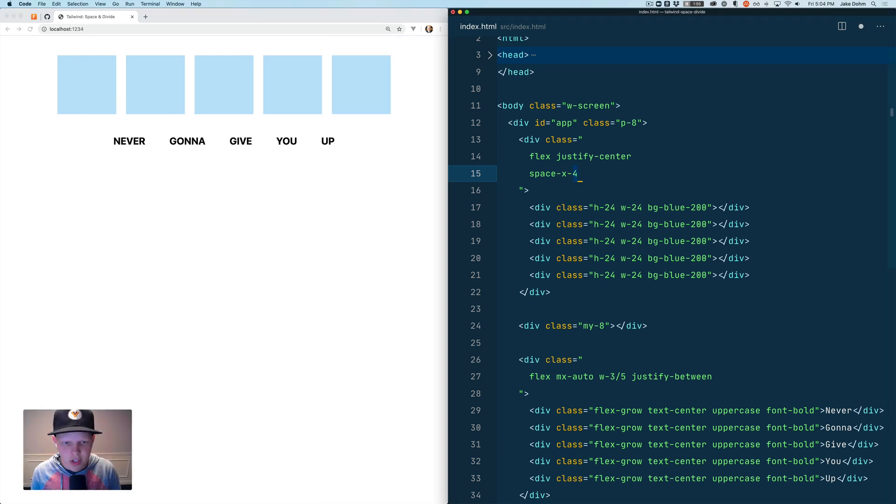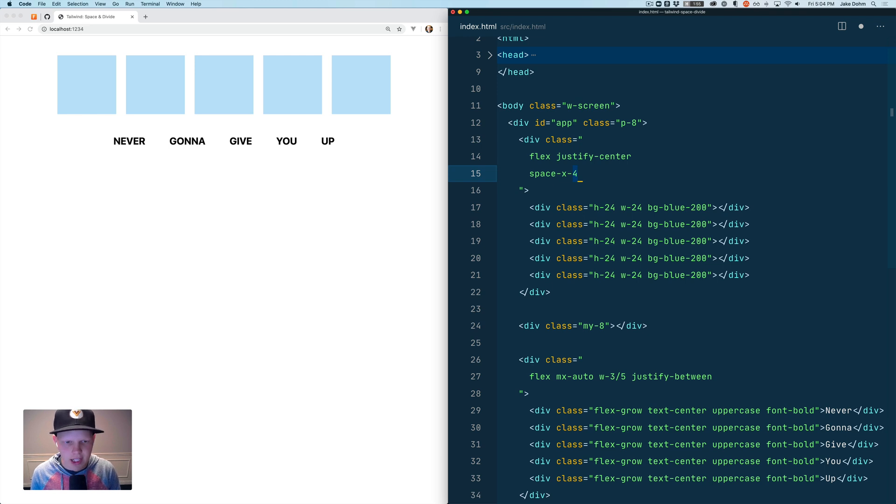So this works great but usually on mobile we want to stack our elements and then only have vertical spacing and get rid of our horizontal spacing.